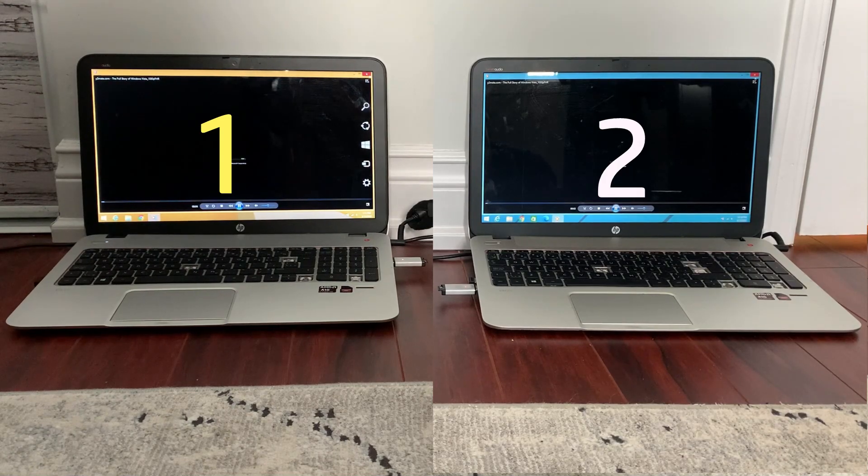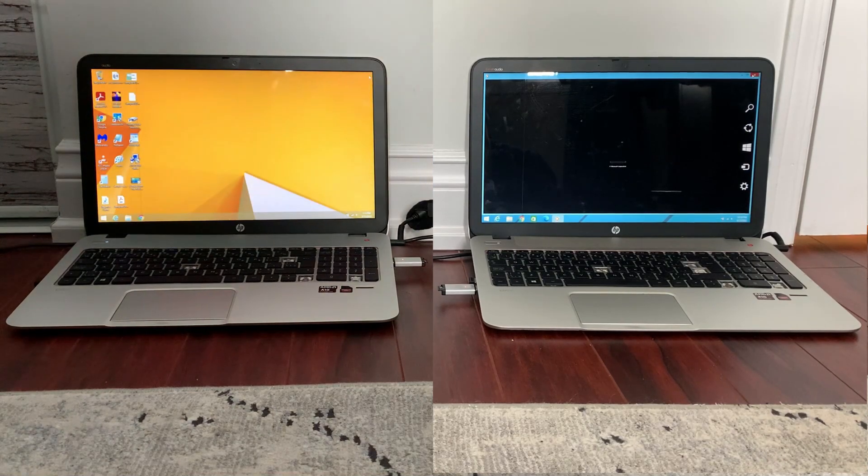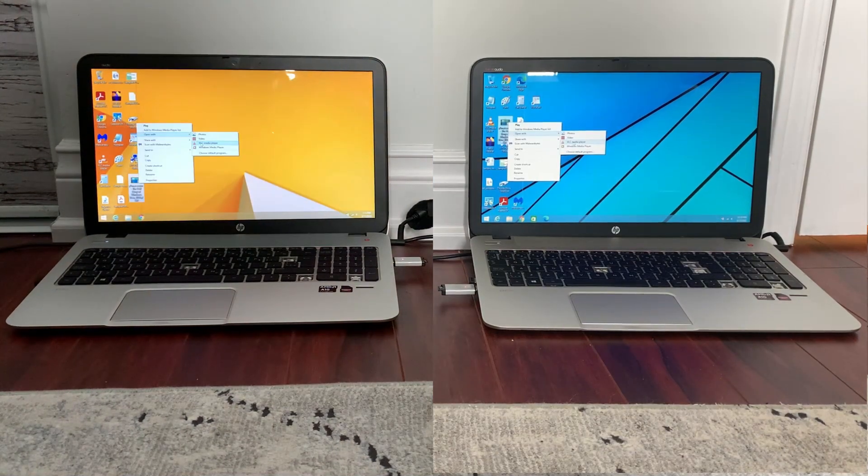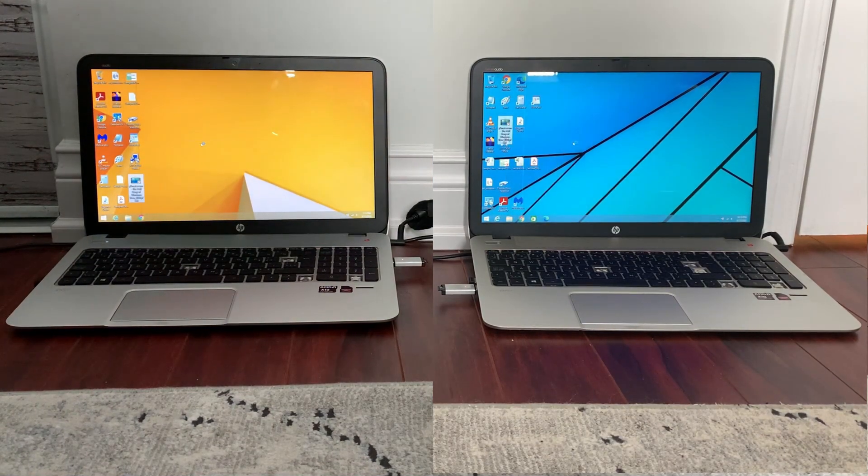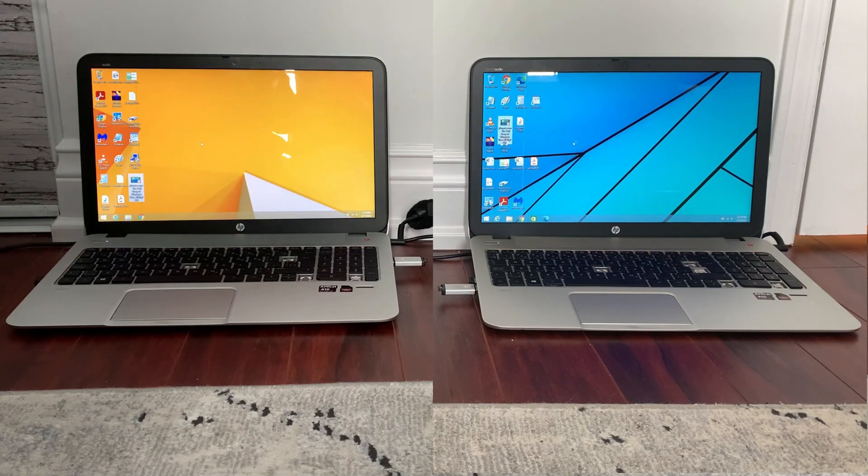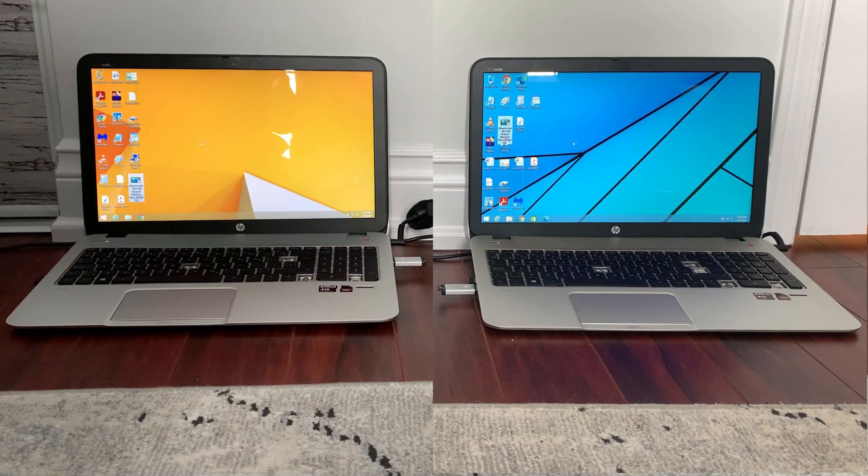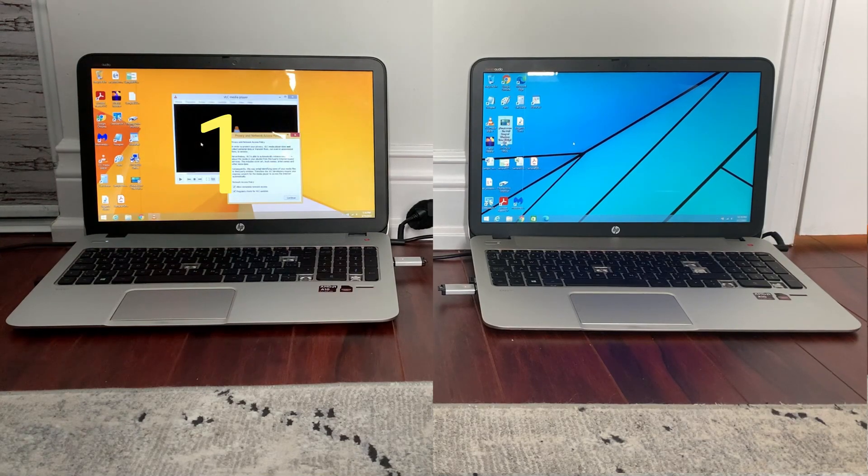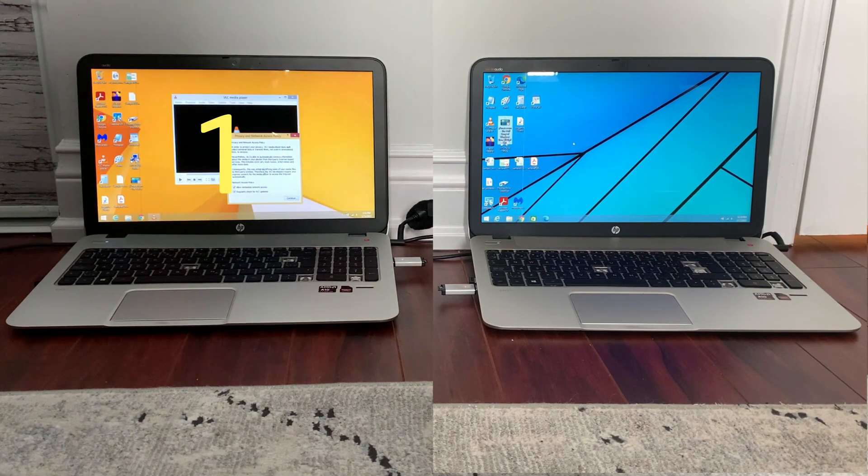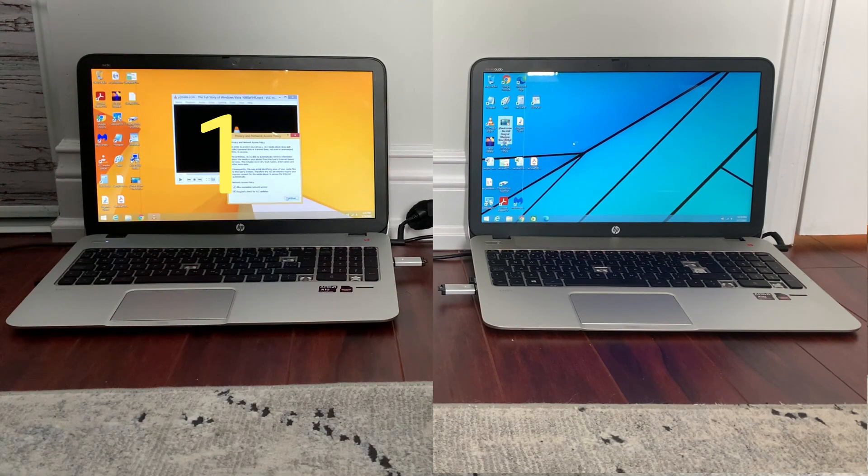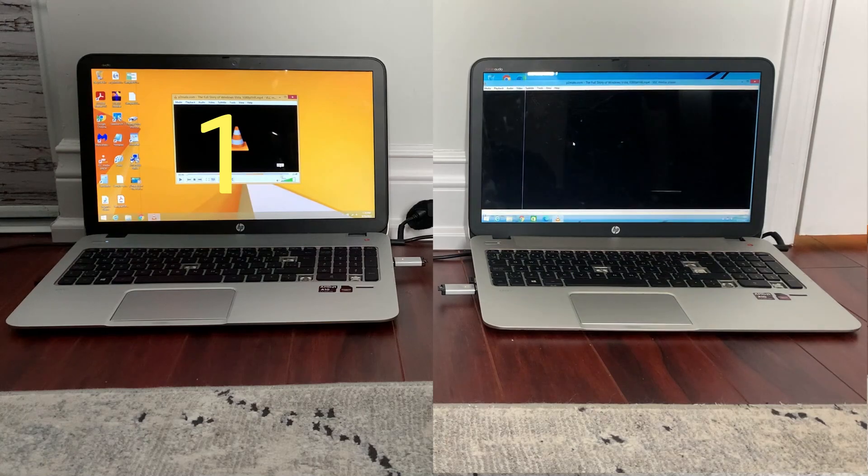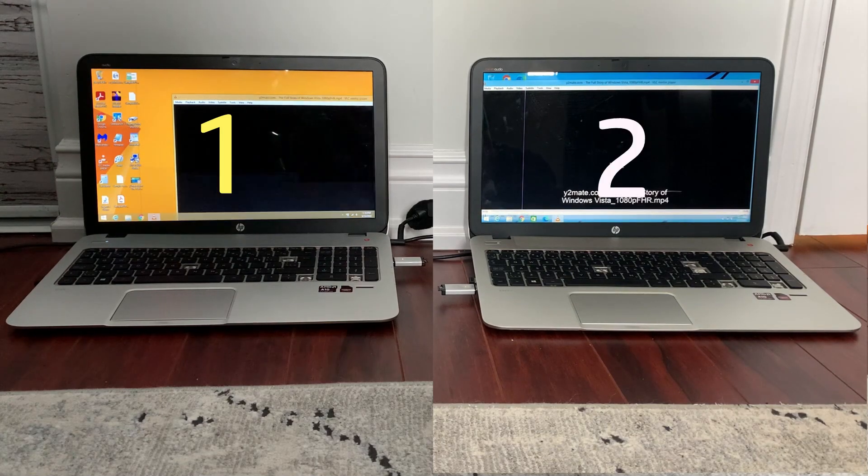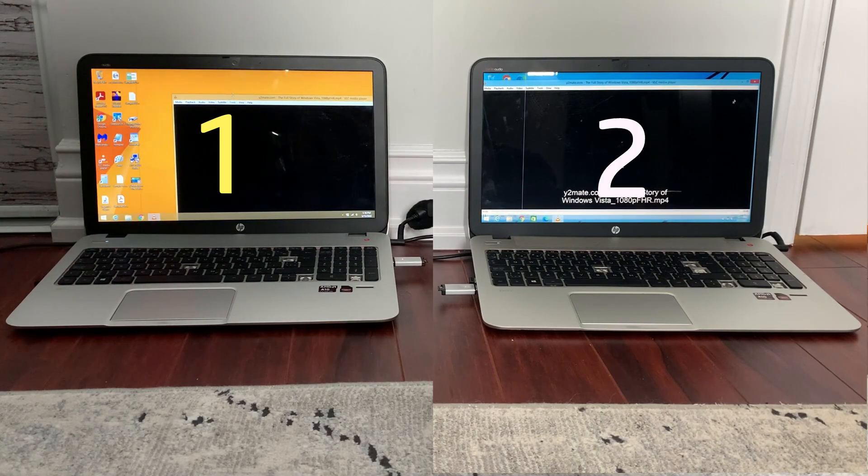I decided to also try it on VLC. Now the computer on the left I hadn't initialized VLC yet, so it gave me a message, but we could assume that it would have been at least a few seconds faster than the computer on the right.